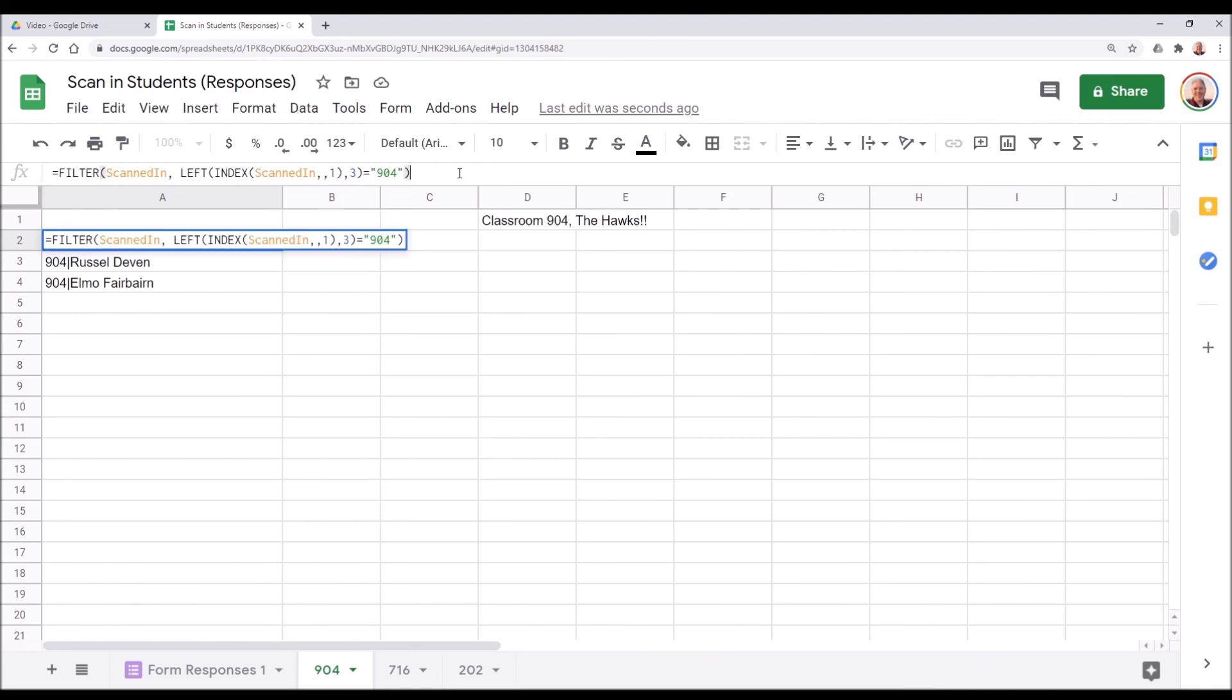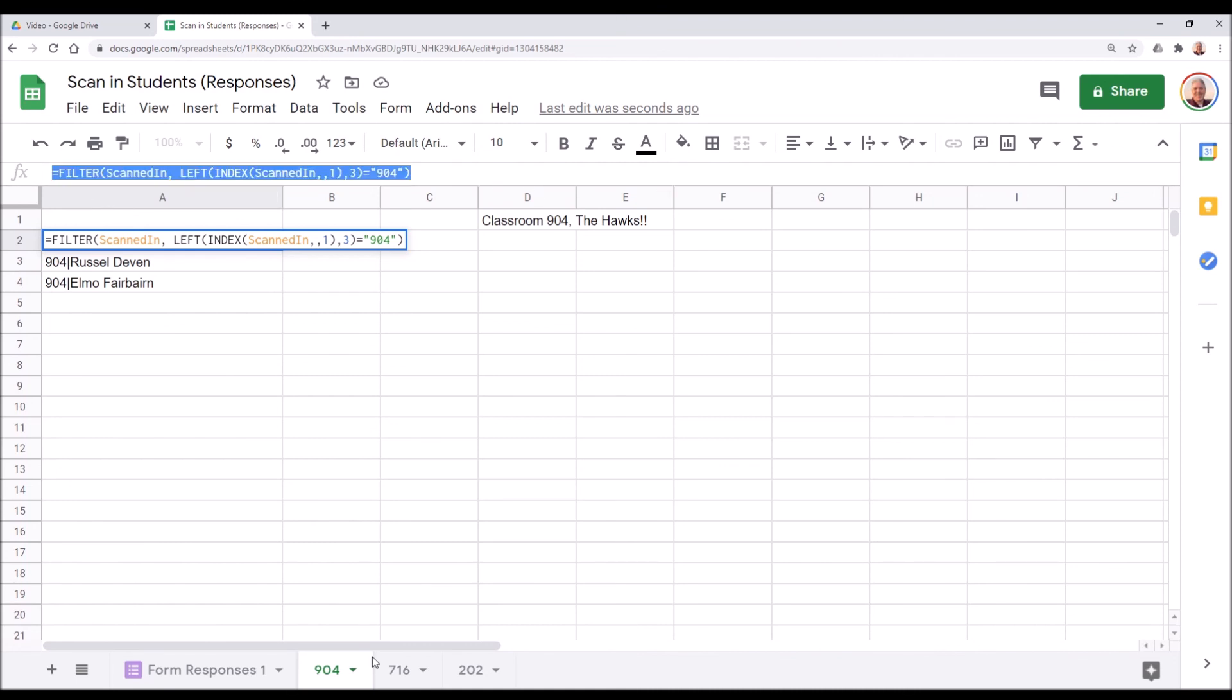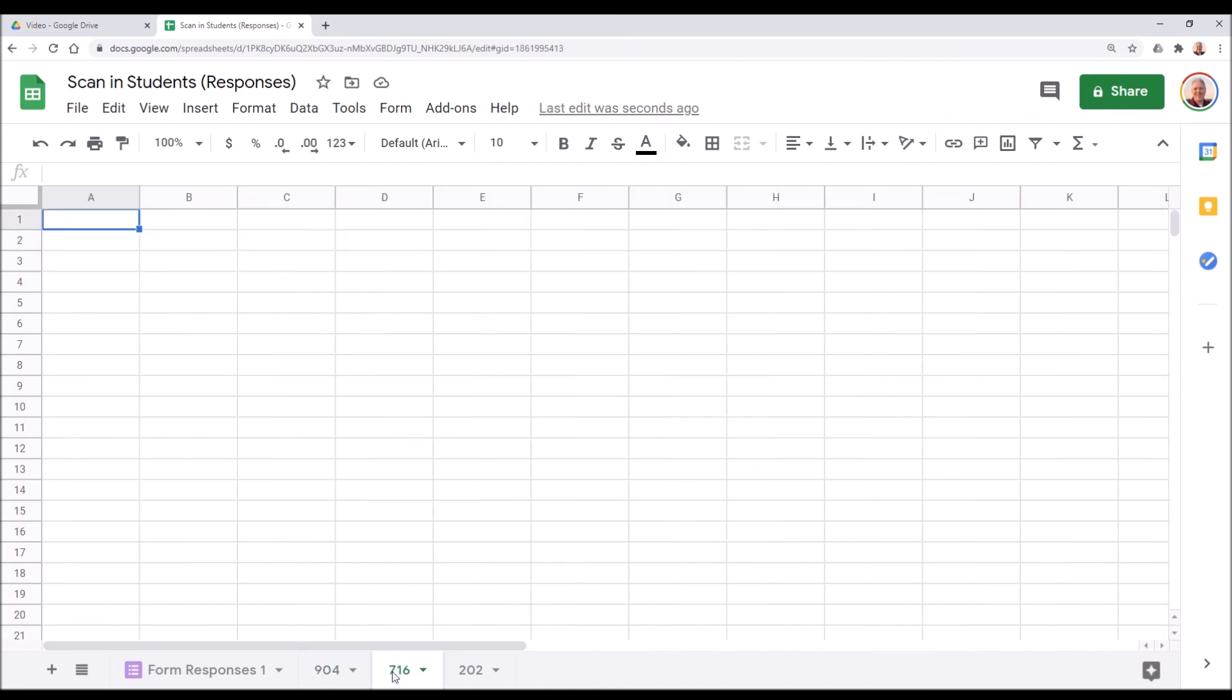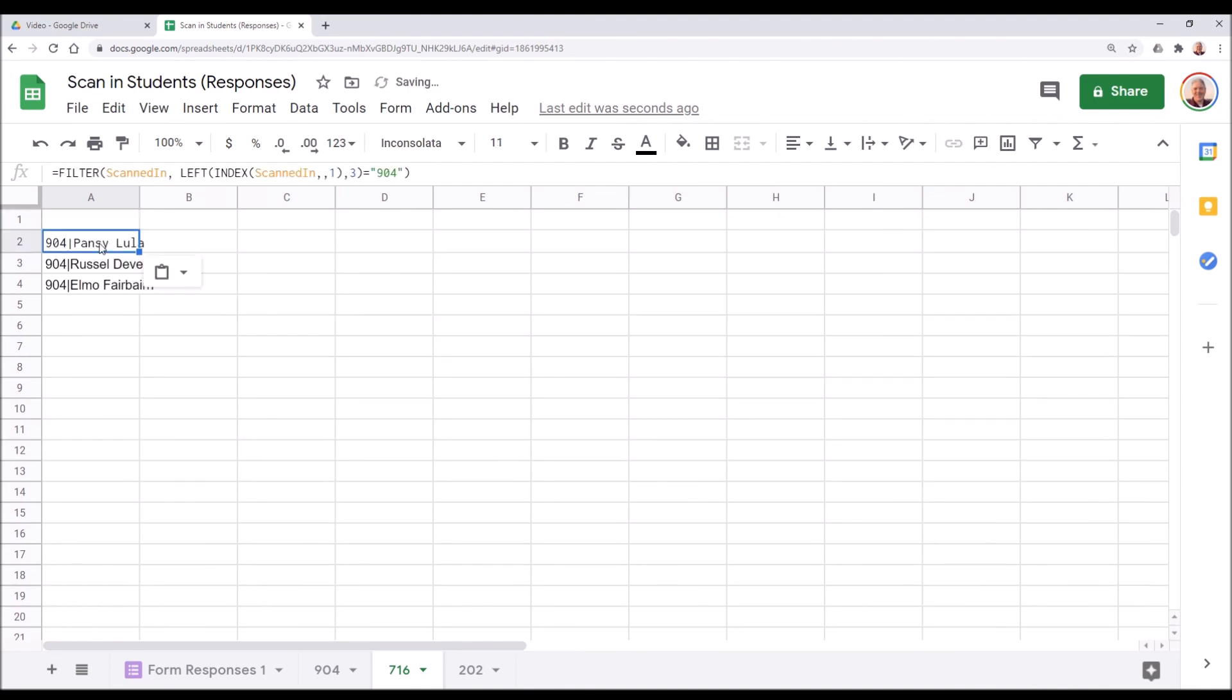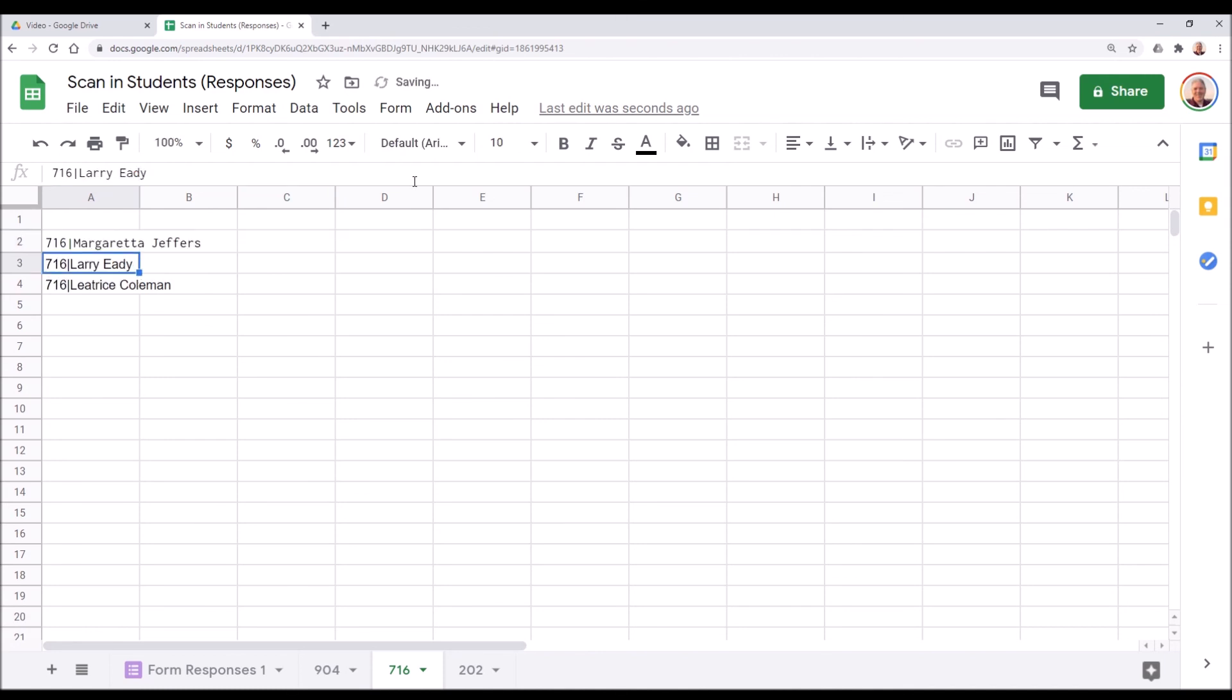So I'm going to explain our formula here. Basically, we are filtering the named range scanned in from that other tab. We're going to select the first three characters of that named range, in this case the classroom number, and we're going to see if it equals 904. And if it does, we're going to show this value based on this whole filter operation. Copy it. Go over to the other classroom. Paste it. You can paste it in any cell. We'll need to actually change this over here to that classroom. So 716. There we go.